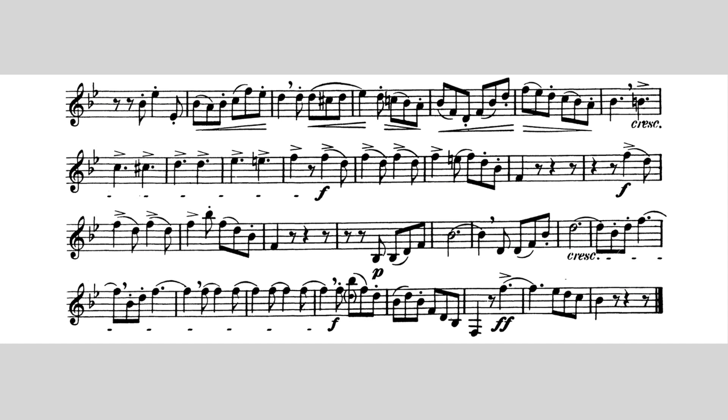I think it's really fascinating to see how instruments change over time, and how these changes affect the way composers write for those instruments.